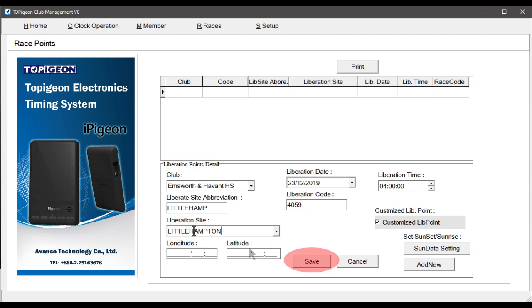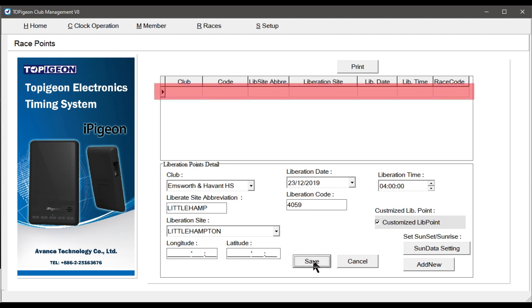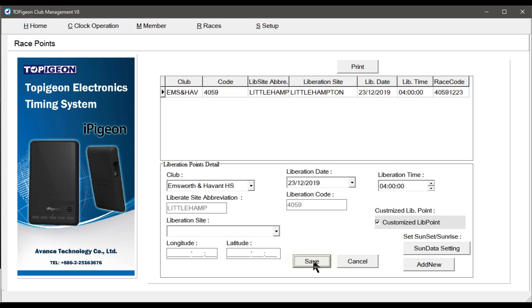As you can see, our race is now listed, and that race point will be available for any future races, but without the need to check mark the customised lid point. This has concluded the first part of the Club Manager race setup, using a standard RPRA named race point.